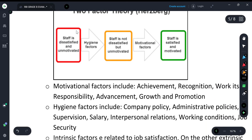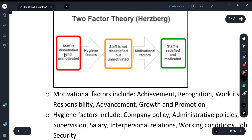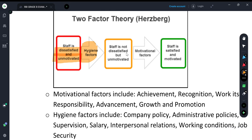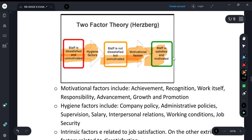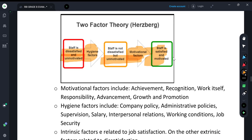To understand this more clearly with a diagram: suppose a staff member is very dissatisfied and unmotivated, but many hygiene factors come into their life. As a result, the staff is no longer dissatisfied — but they are still unmotivated because there are no motivational factors. When motivational factors are present, the staff will be satisfied and motivated.